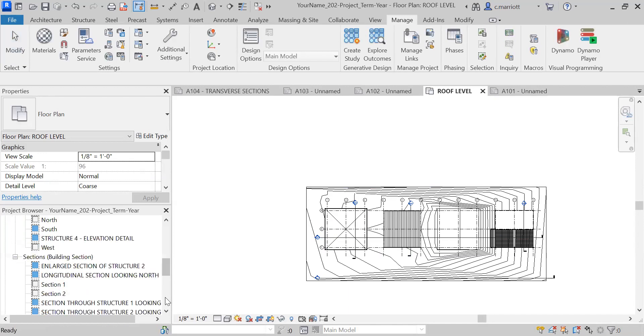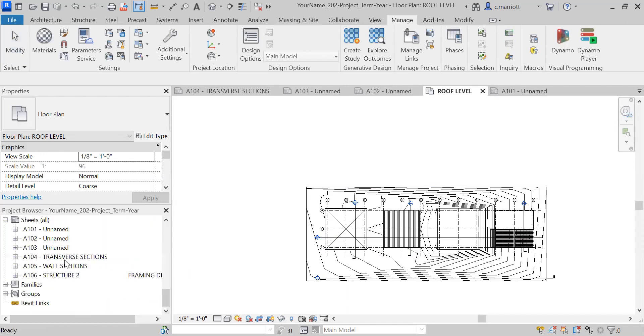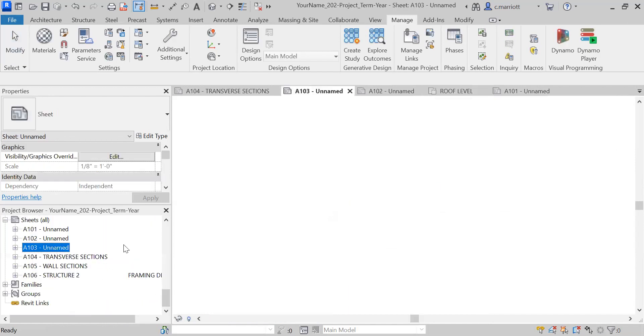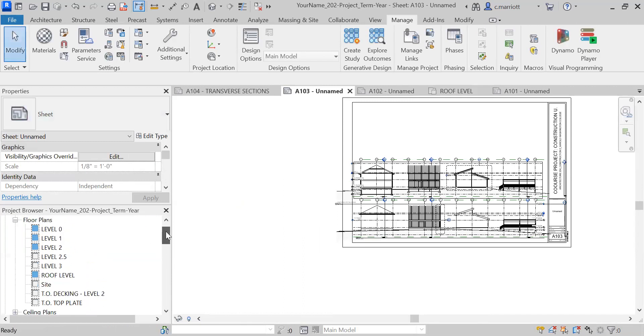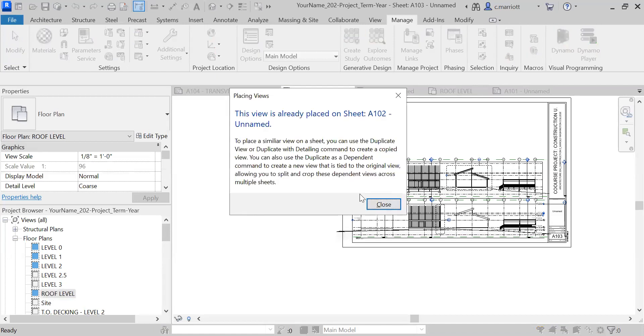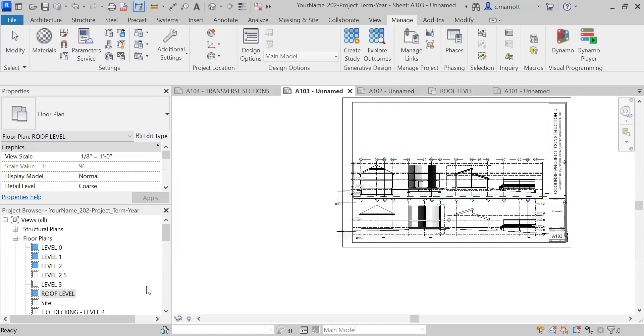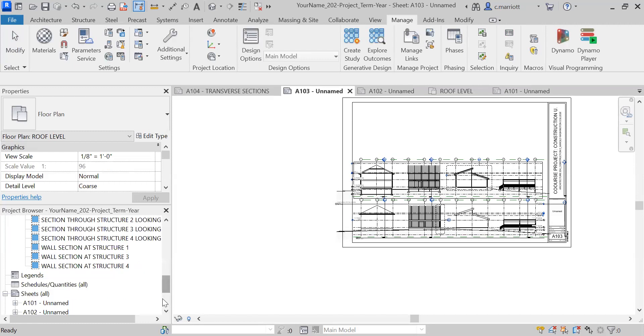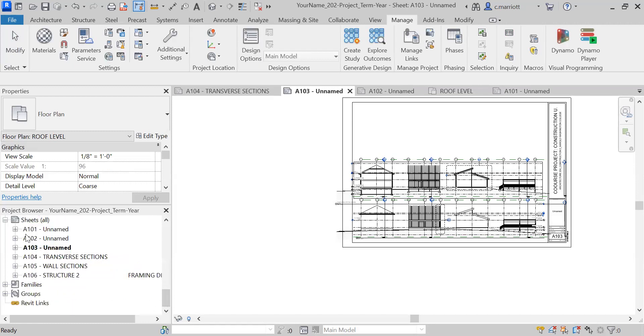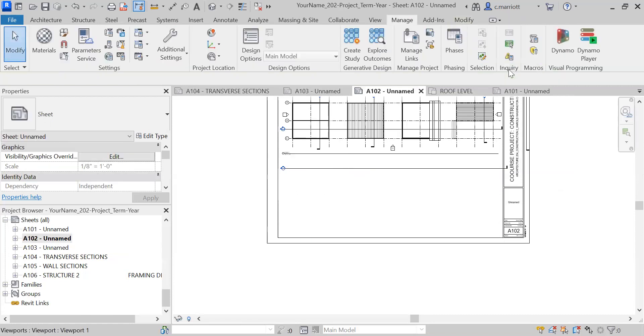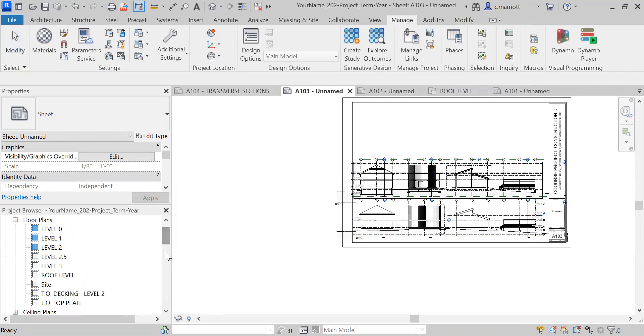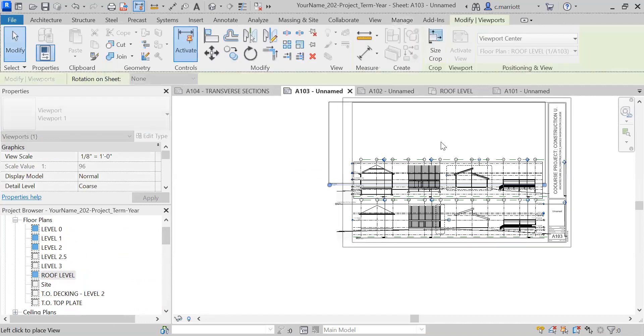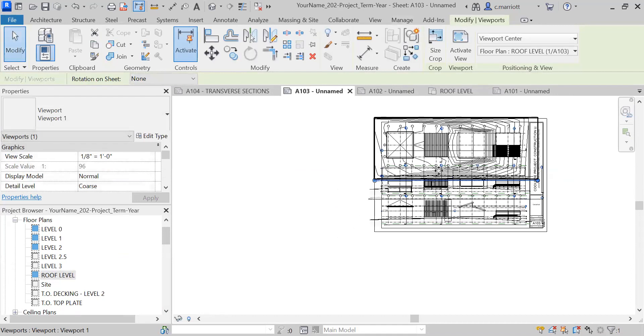Let's go back to that 103 sheet. I'm going to drag that roof plan onto the sheet. It's already on 102, so let's go to 102. We're probably going to eliminate this one anyway—delete it. Go back to three and let's try to drag it in again. You can make a duplicate if you need to for some reason, have a view appear on two sheets.